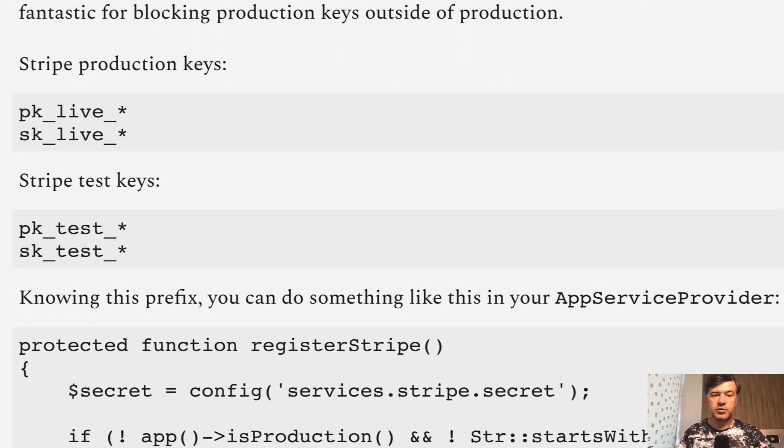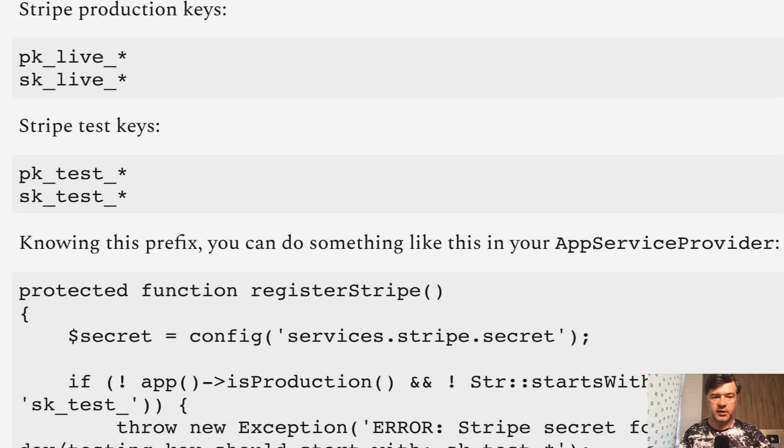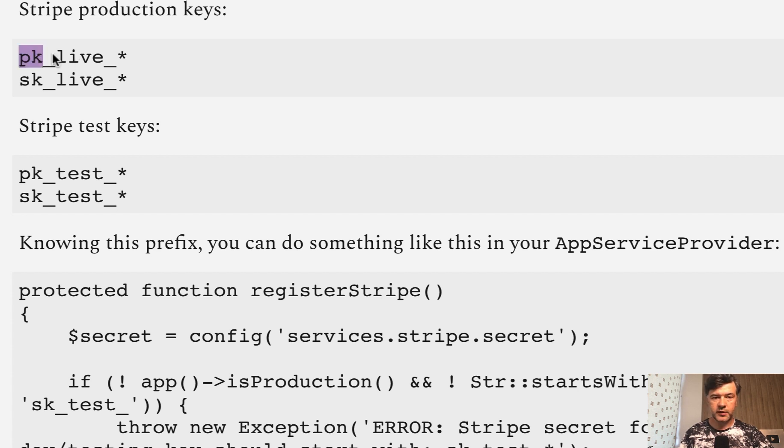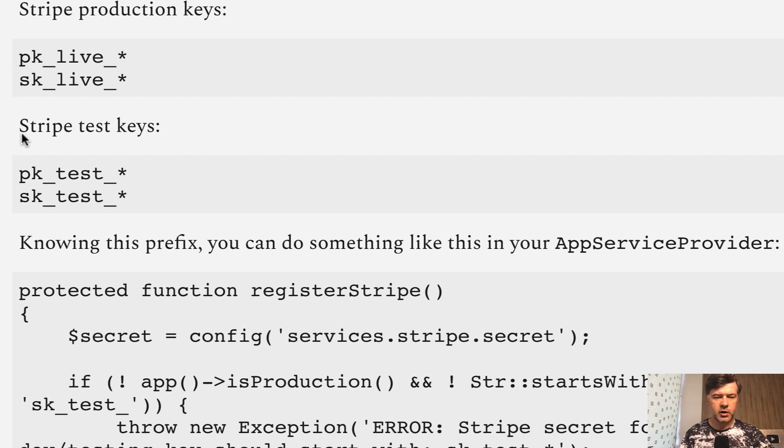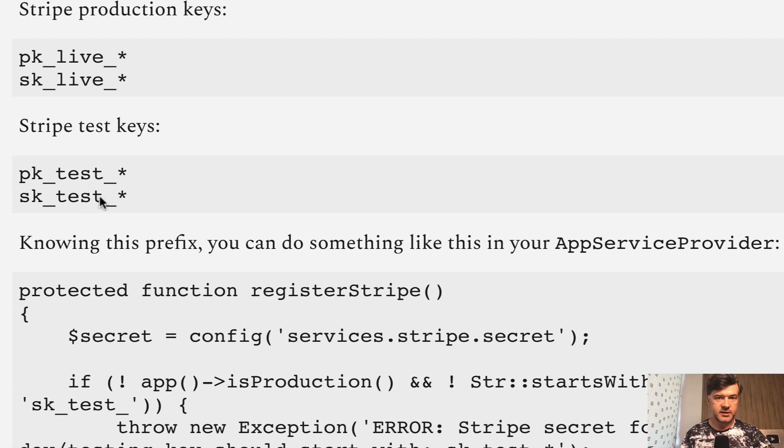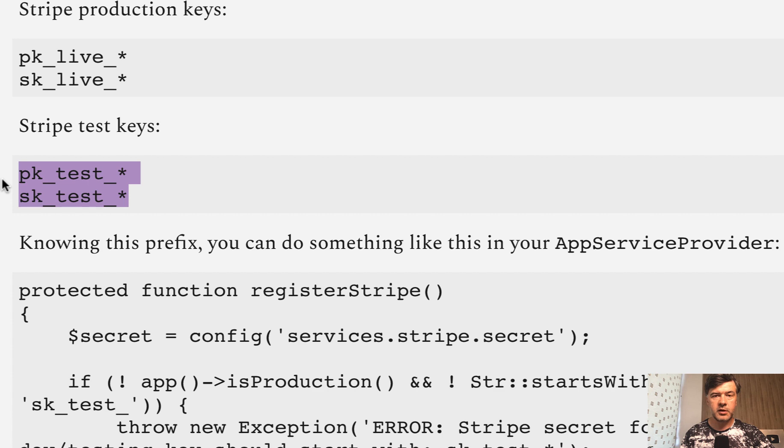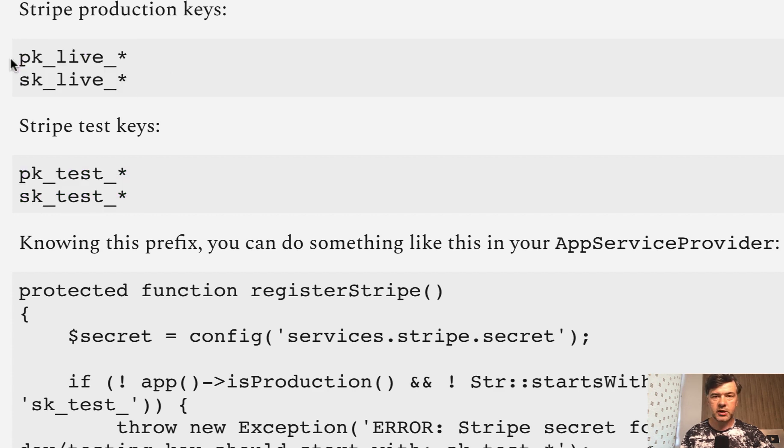Stripe gives two sets of keys: production and testing. So production keys are prefixed with 'live' - public key live and secret key live from what I remember - and then public key test and secret key test. Those should be used locally or on testing or staging environments, and these should only be on the live server.